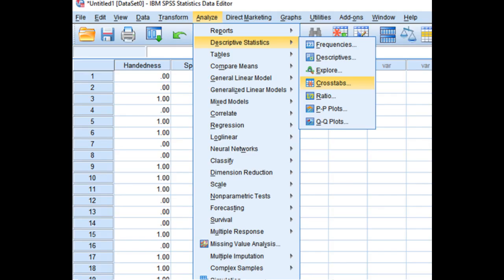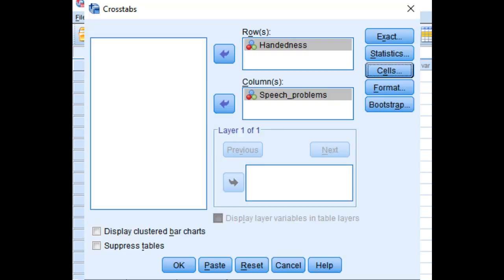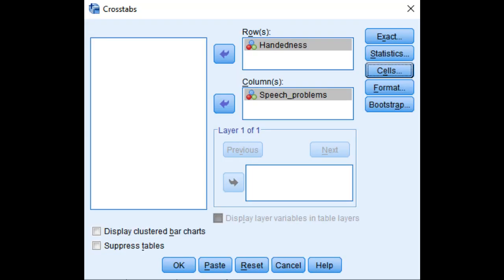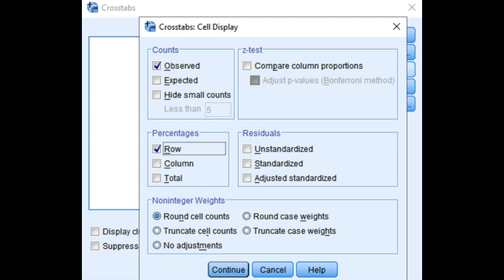Click on Analyze, Descriptive Statistics, Cross Tabs. Put the handedness variable in rows and the speech problem in columns, and click Cells and check percentages in the row checkbox. Then click Continue.